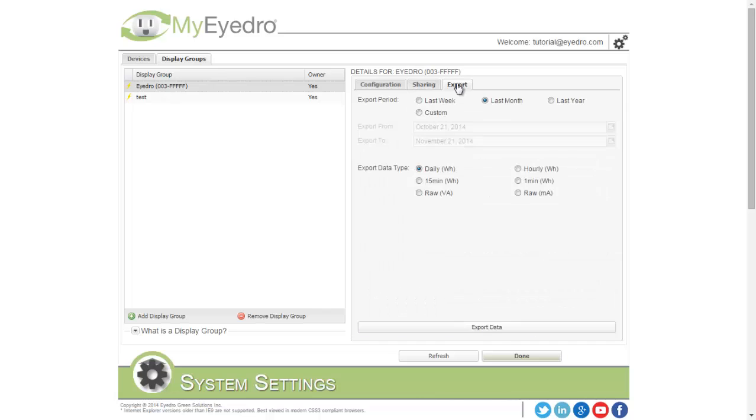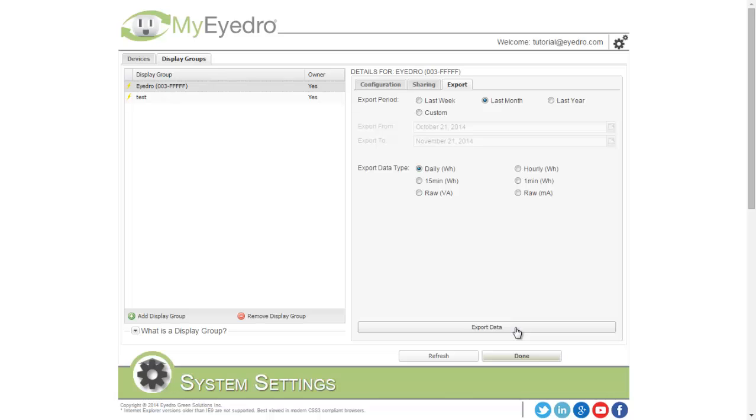You can also export your data for your display groups. To do this, choose the Export tab. Select the period you'd like to export and the type of data you'd like to export. Clicking Export Data will download a comma-separated value file, which can be imported into Excel or some other spreadsheet program.